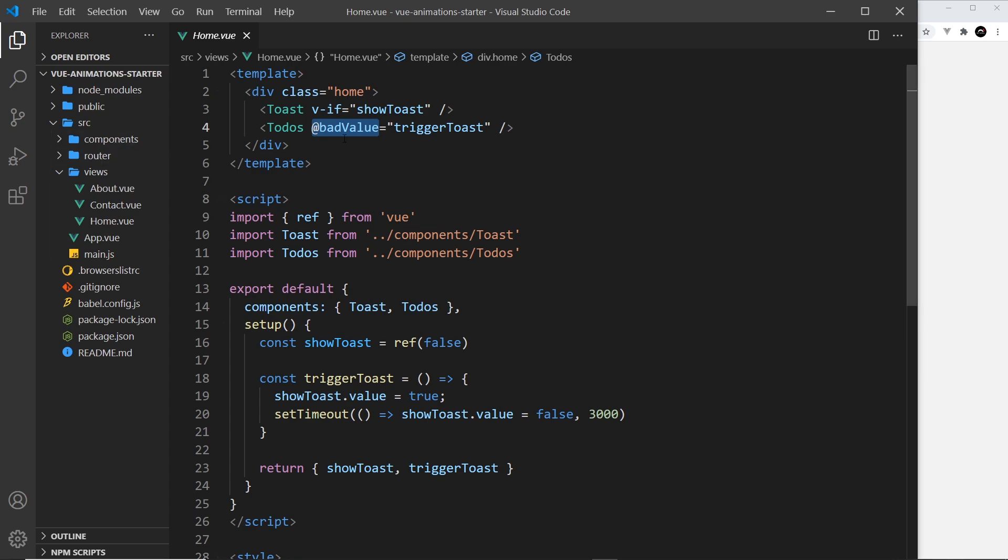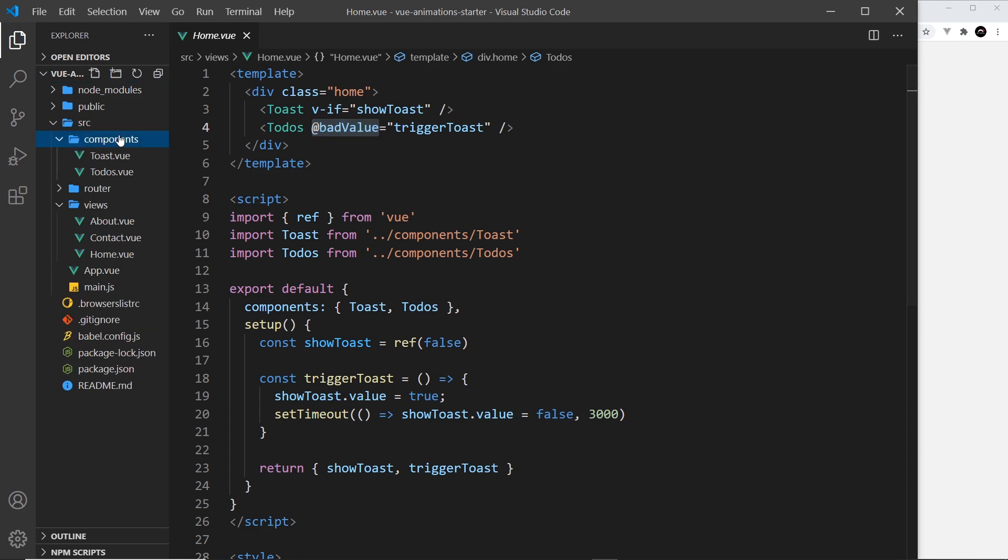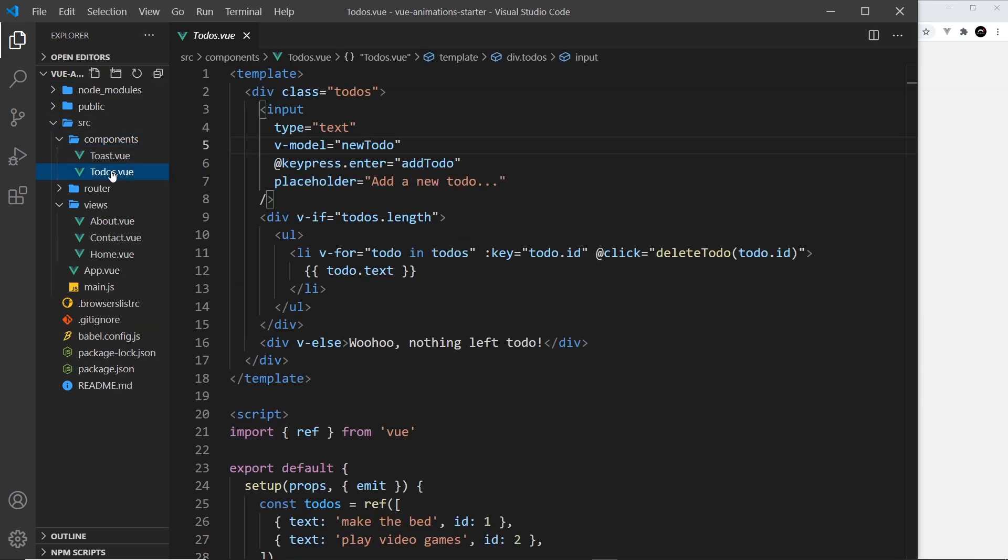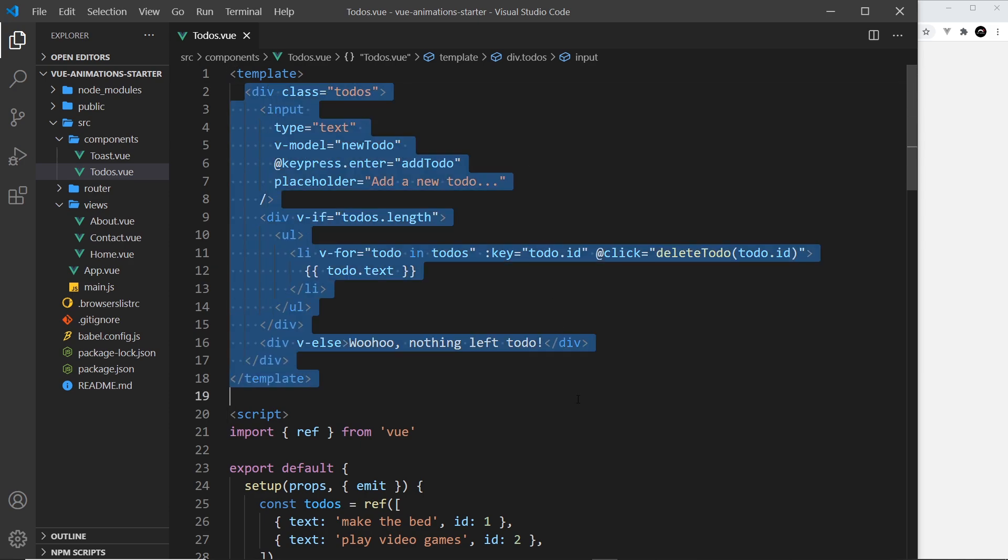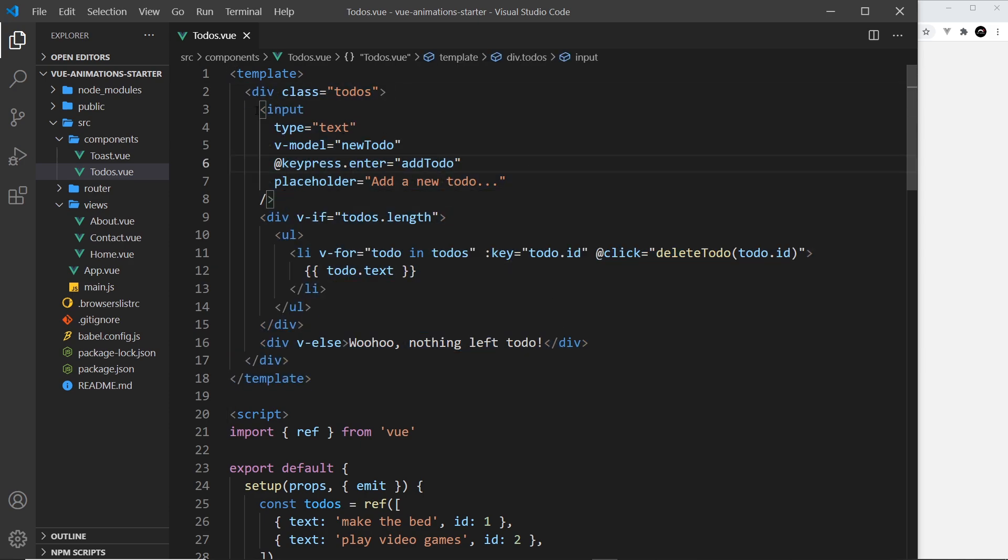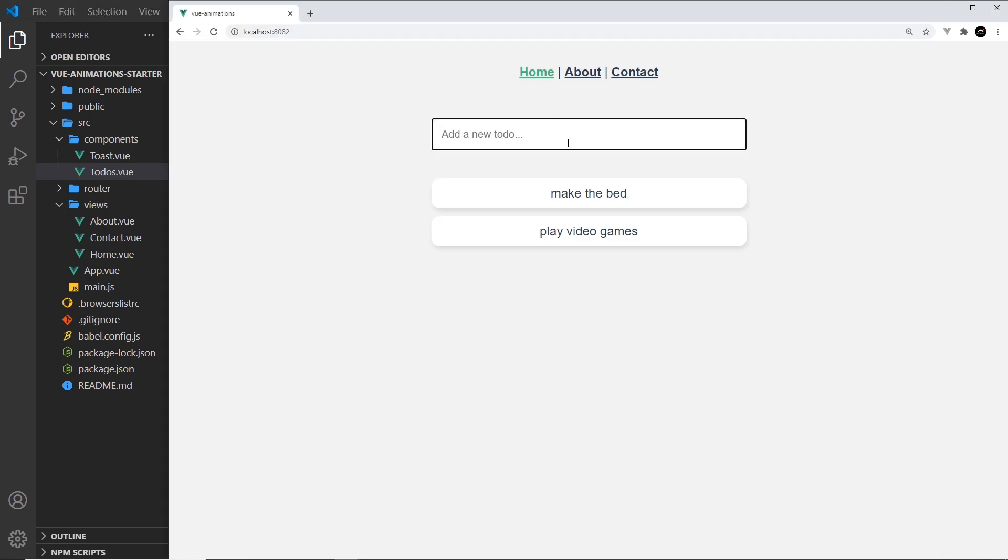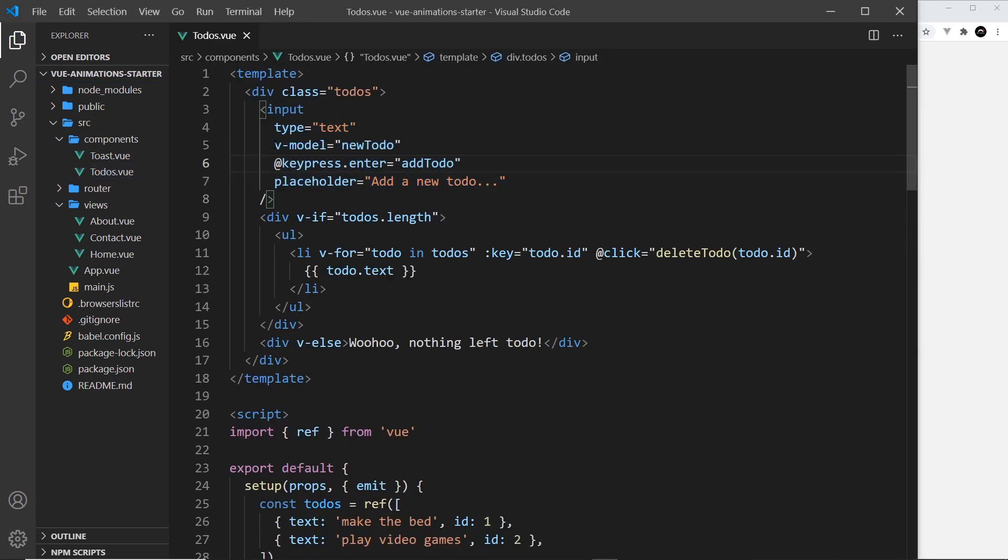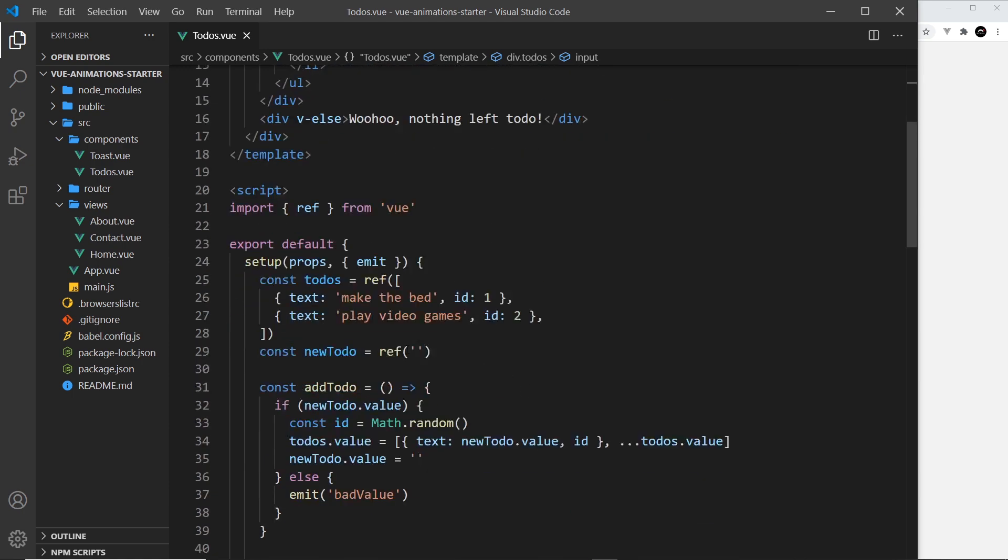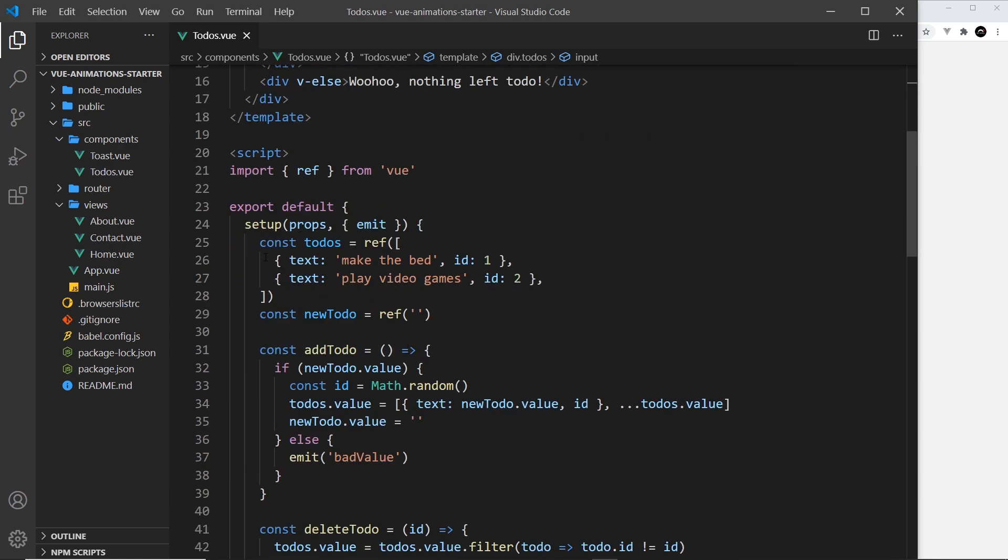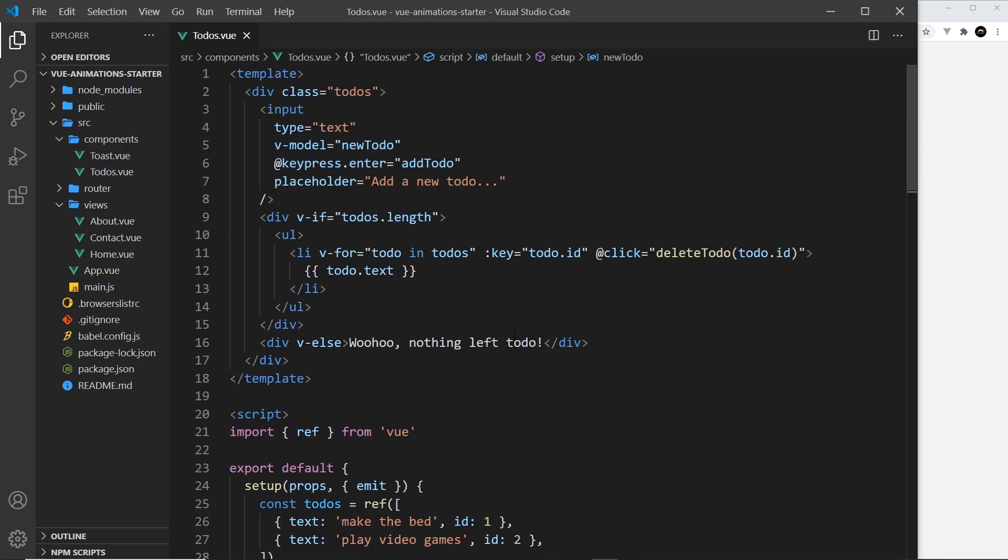Into the to-dos component which is inside this folder, then to-dos. We have a div that surrounds the whole thing with a class of to-dos, then an input at the top which is this thing. What we're doing is giving this a v-model and setting it equal to a ref called newTodo, and that is inside the setup function right here.